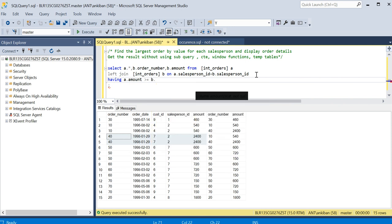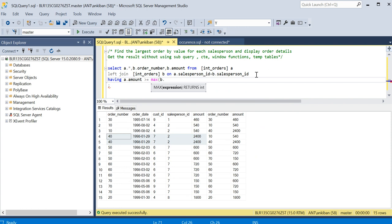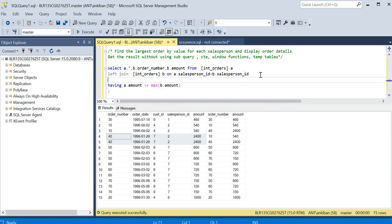B dot max of B dot amount. Before that I have to obviously do group by.